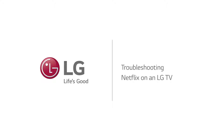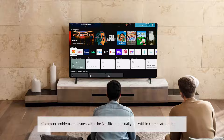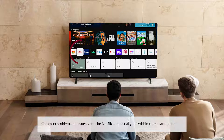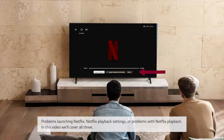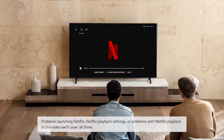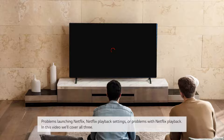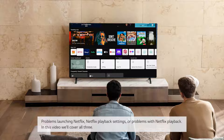Troubleshooting Netflix on an LG TV. Common problems or issues with the Netflix app usually fall within three categories: problems launching Netflix, Netflix playback settings, or problems with Netflix playback. In this video, we'll cover all three.